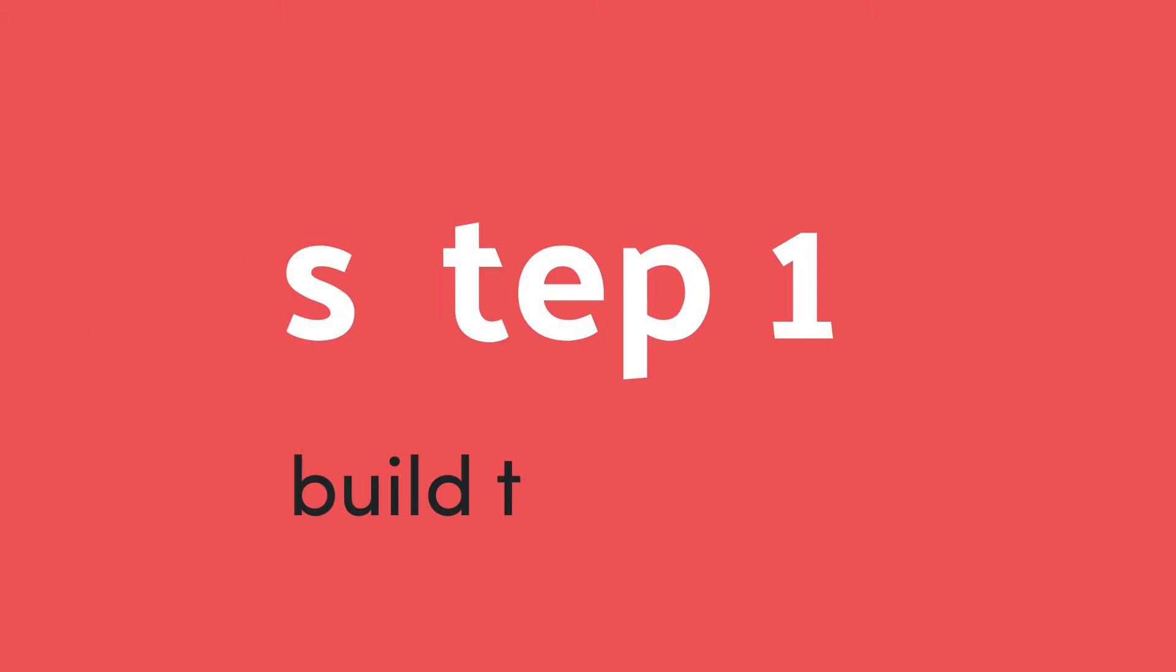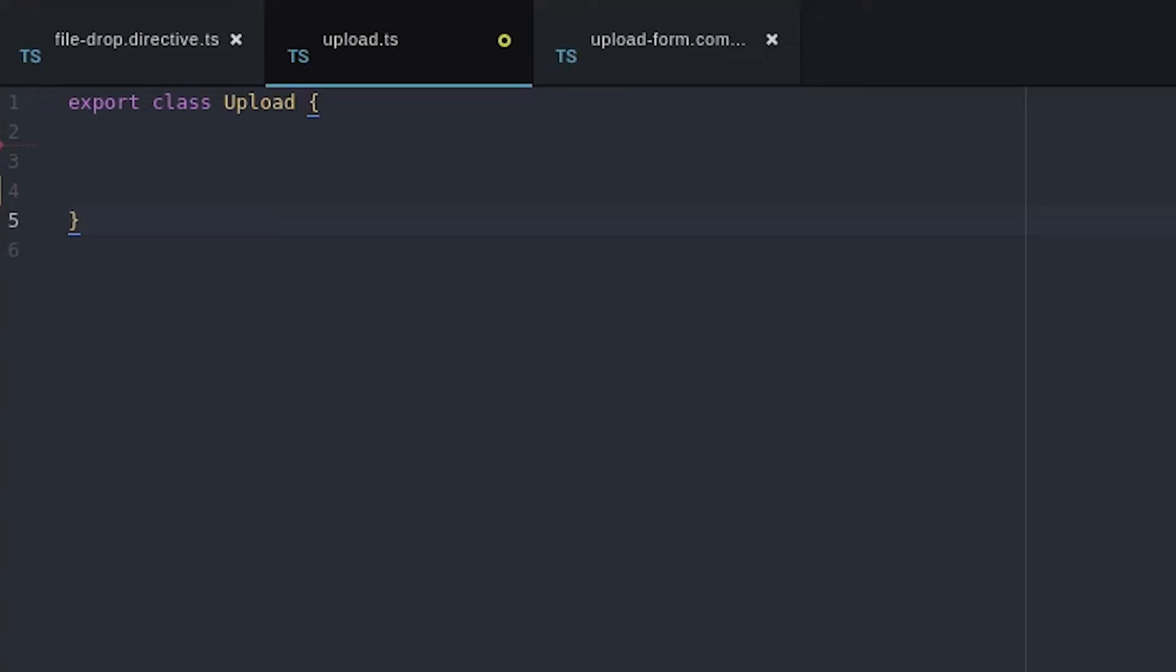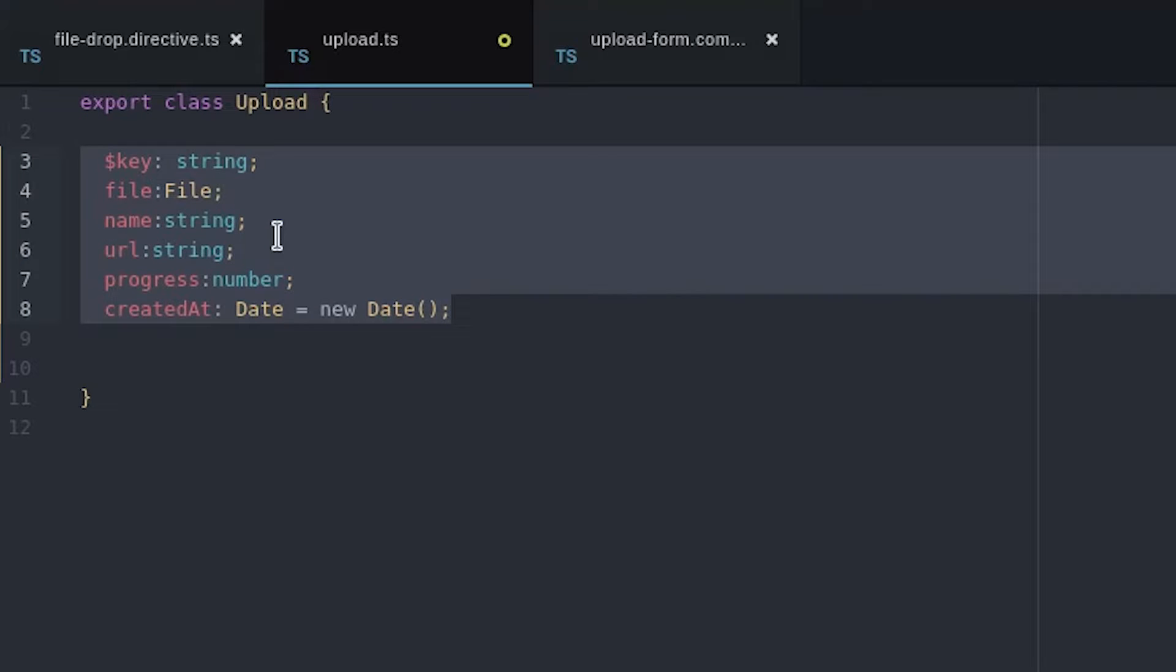Let's get started by building the service. I have another lesson that goes through Firebase file uploads in more detail, so for now I'm just going to run through the bare minimum code that's needed to get Angular working with Firebase Storage.